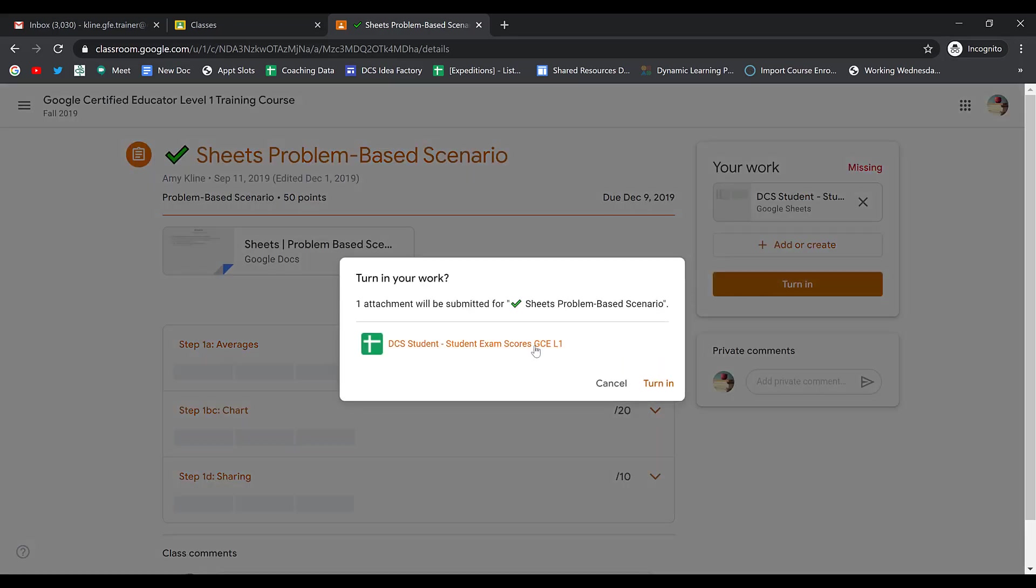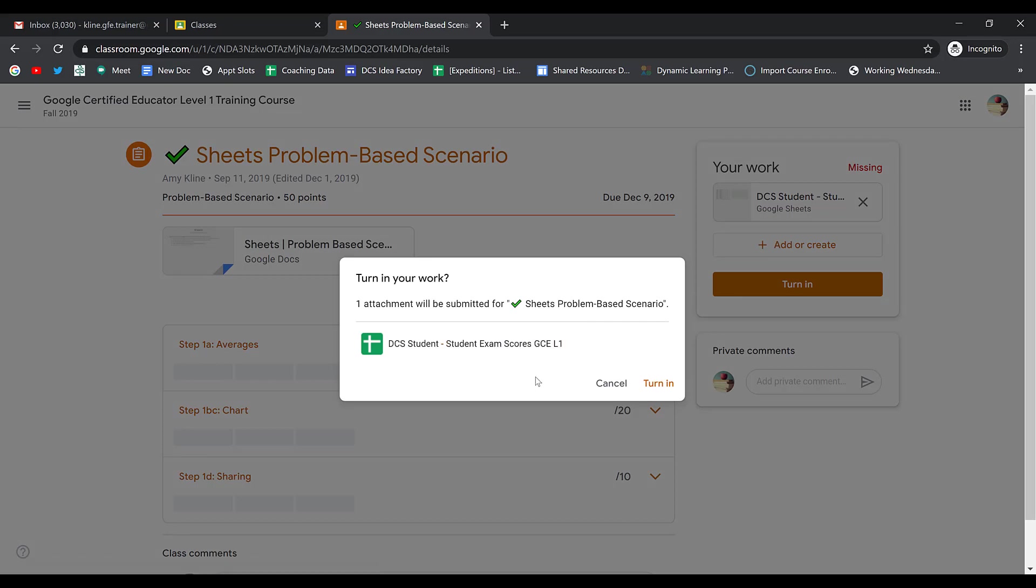It'll show you the attachments that you're submitting to your teacher, and if that's correct, you go ahead and click Turn In.